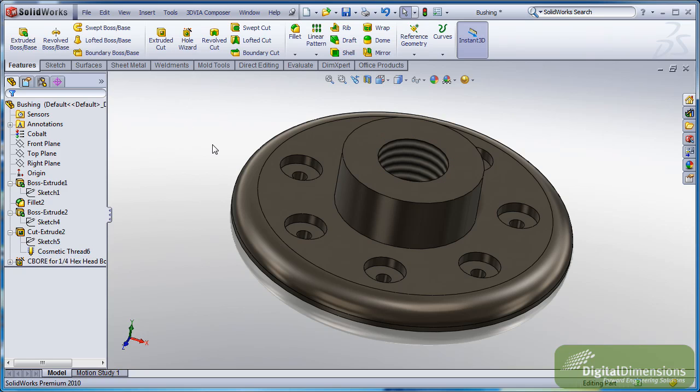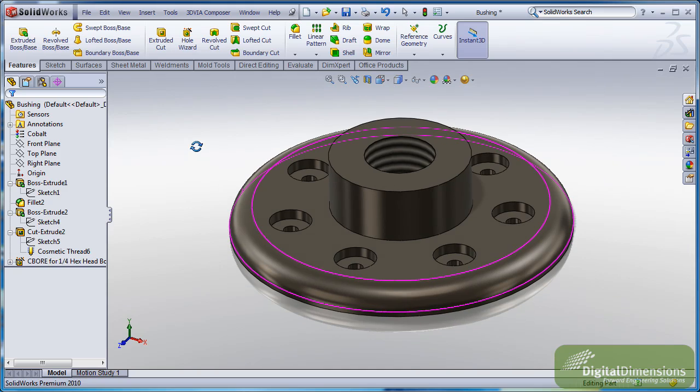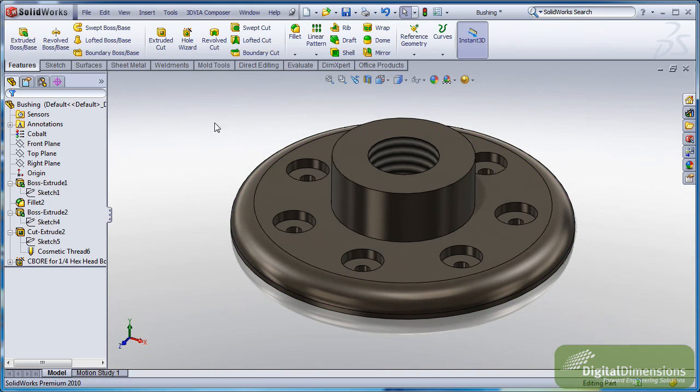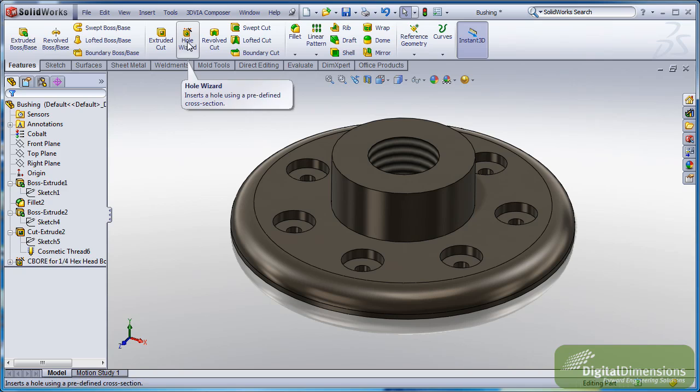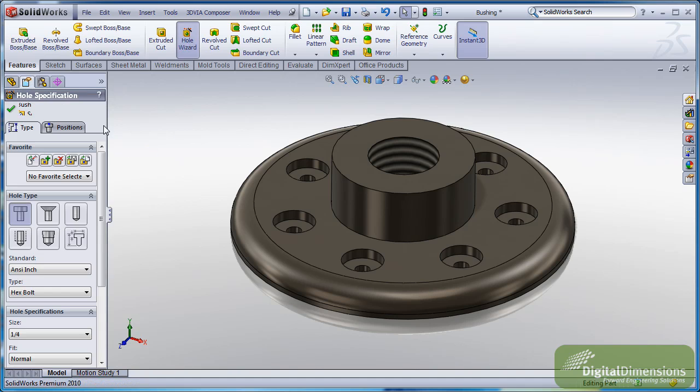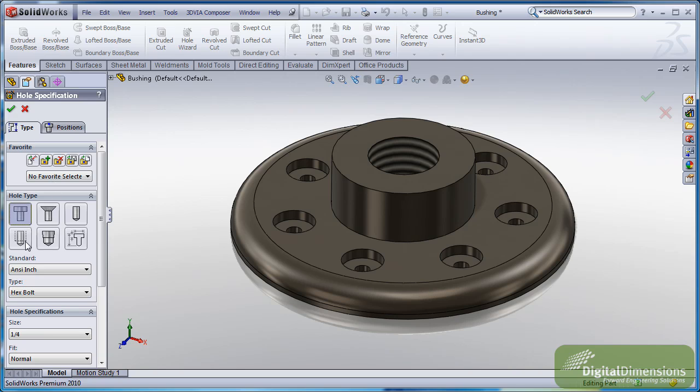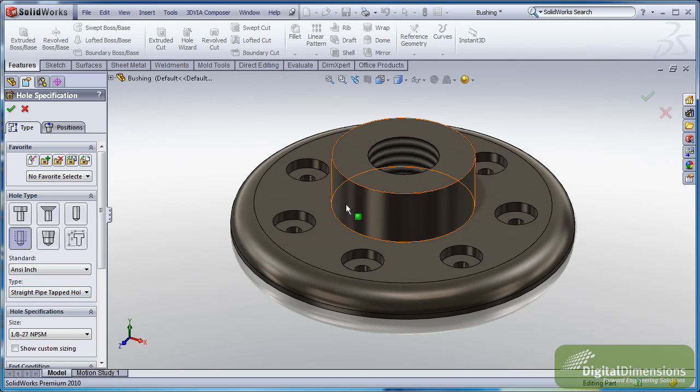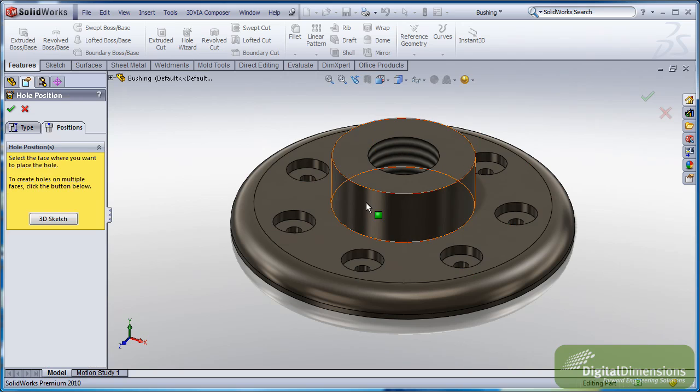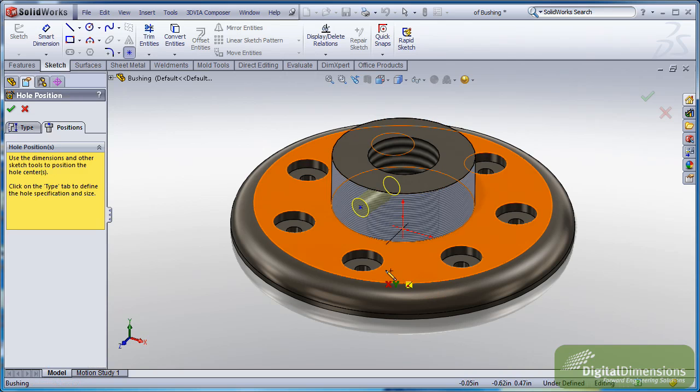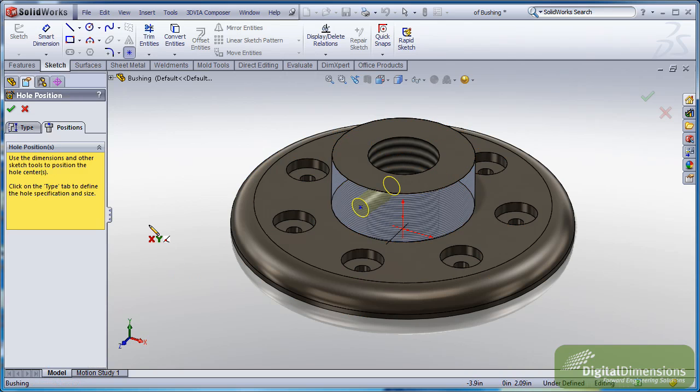And you know, obviously if you wanted to add things like straight pipe taps, this is something that's also supported in 2010. So if I wanted to go through, go into the positions, maybe I want to do a straight tap. I want to go to the positions and pick on a face that's not planar.